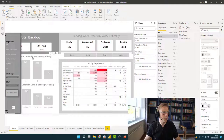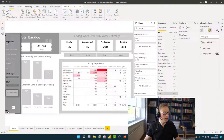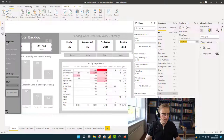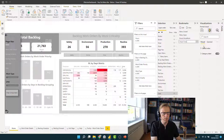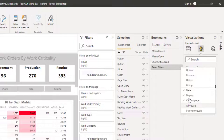But everything else is fine — no filters applied here. So what I'm going to do now is I'm going to go and create another bookmark. And I'm going to rename this to 'reset filters'. Then I'm going to leave the data on, leave all visuals on, and I'm going to update that.